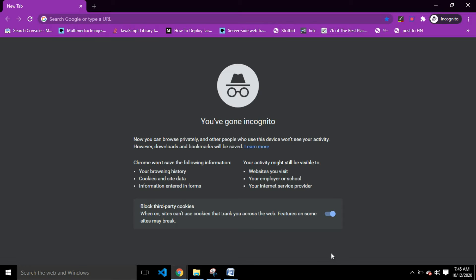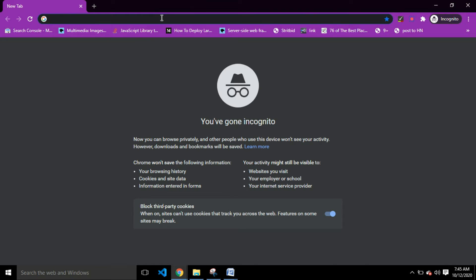Right now I'm on Chrome, which is my browser. You can choose any browser you feel like using. You log on directly to gmail.com.